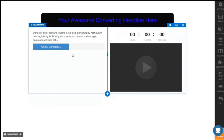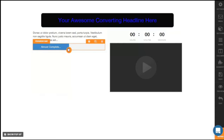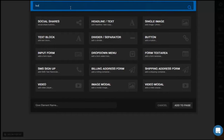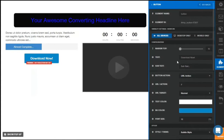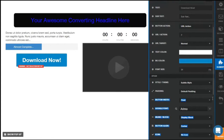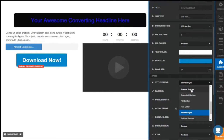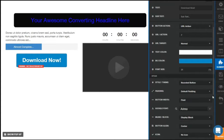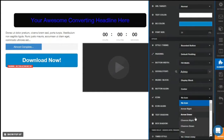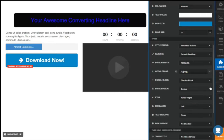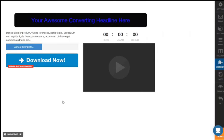Then you'd want them to take an action, so click on the plus sign and add a button. To customize the button, click on the gear icon. You have the text, subtext, button action when clicked, URL action, target, text color, background color, and font size. You can make it bigger and scroll down to find different button styles: subtle, square, rounded, or pill. Let's select a rounded button. You can also set the button width to fluid, align it to center, and even add an icon such as a right arrow for 'Download Now.'